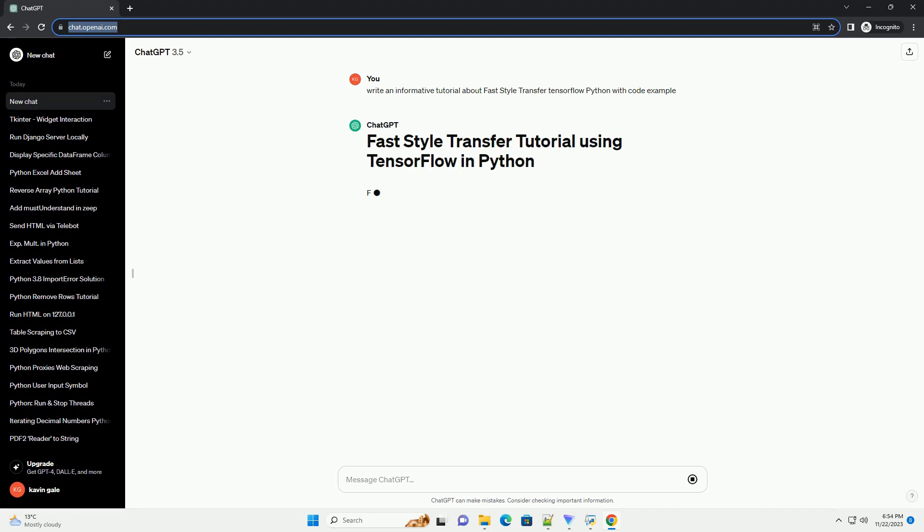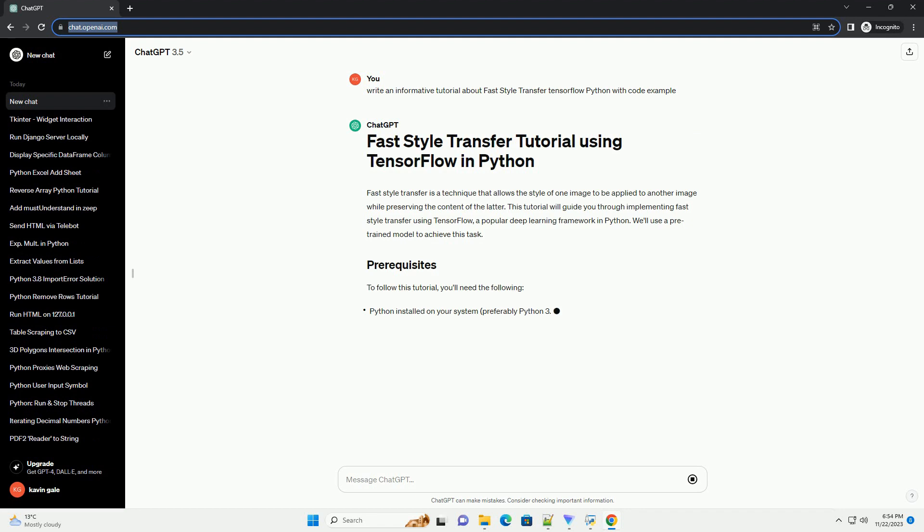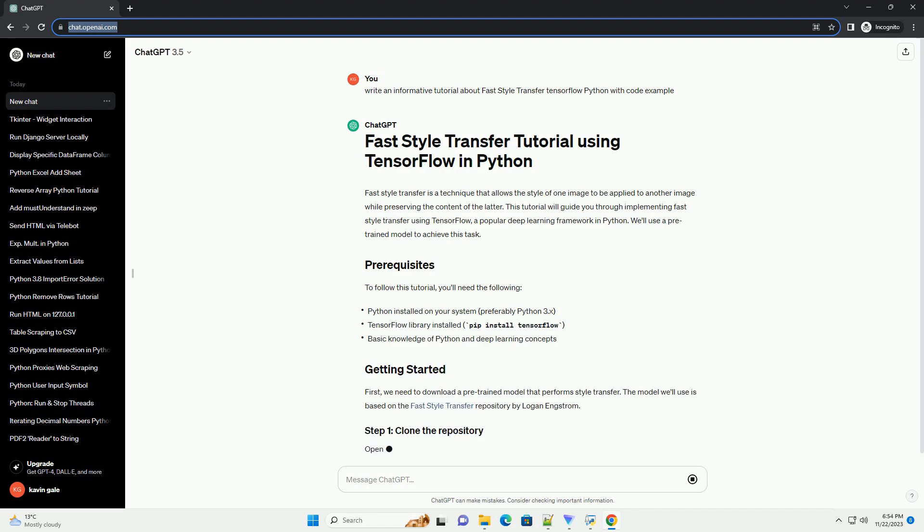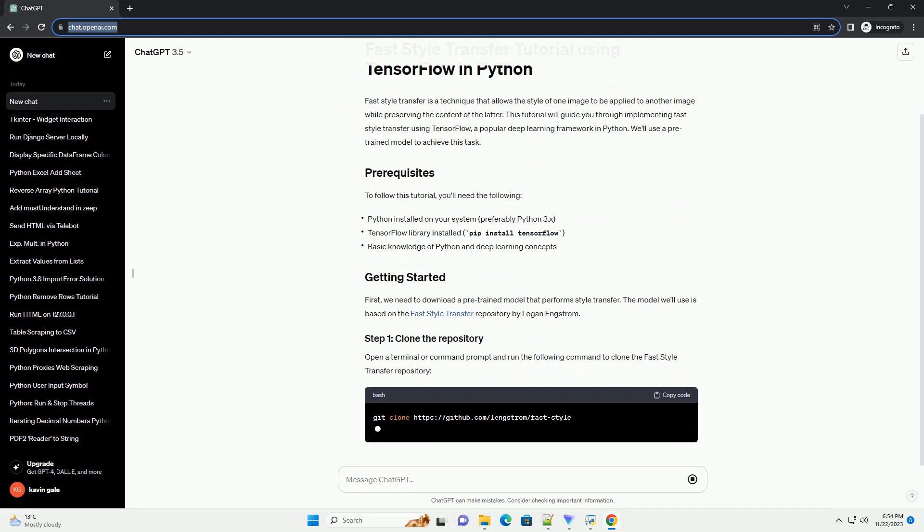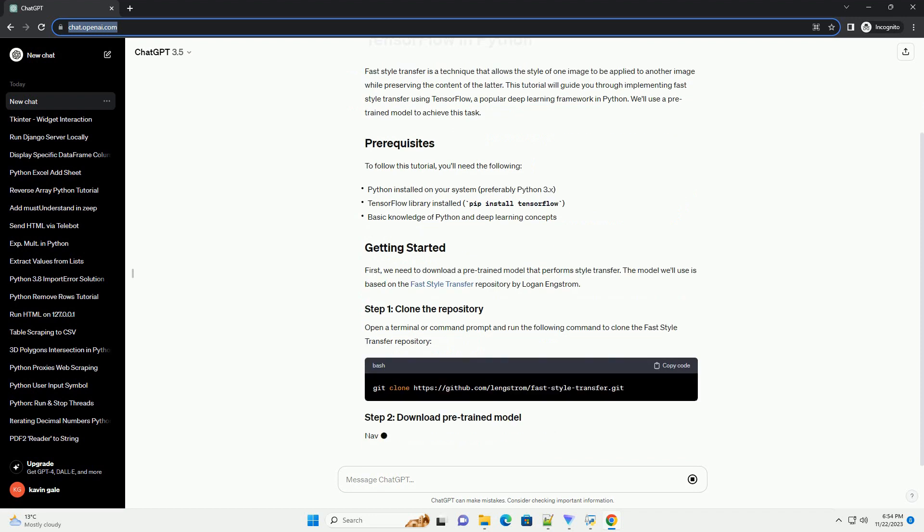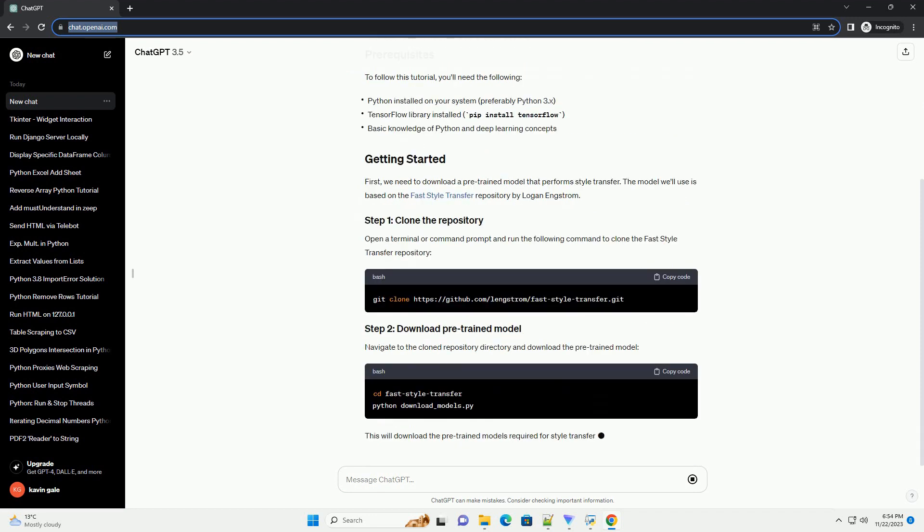This tutorial will guide you through implementing FastStyleTransfer using TensorFlow, a popular deep learning framework in Python. We'll use a pre-trained model to achieve this task.